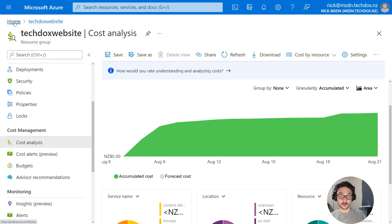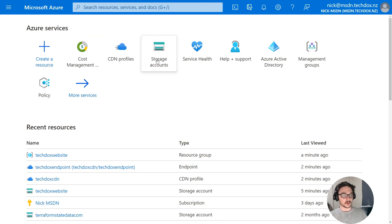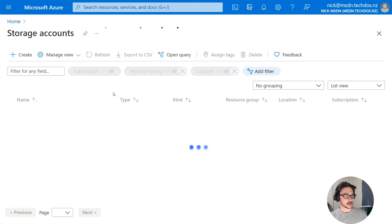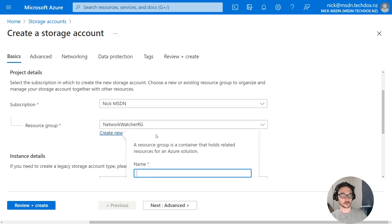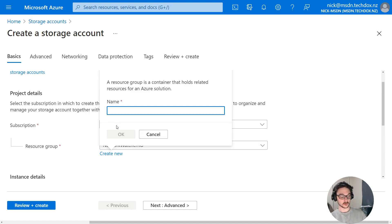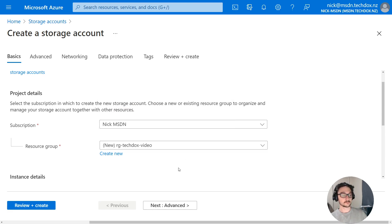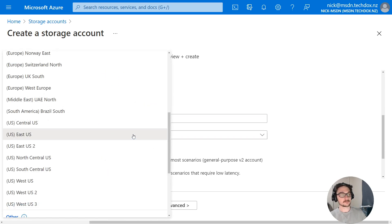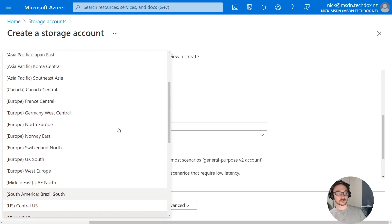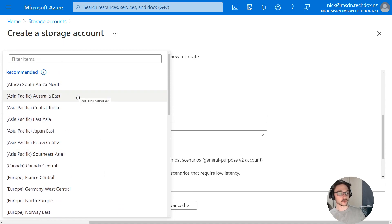Now let me show you how you can set this up for yourself. Come into Azure, go into storage accounts, and create a storage account. Create a resource group — I'll call this RG-TechDocs-Video. Give the storage account a name: SA-TechDocs-Video. Choose your region — remember regions have a lot of impact on price and connection speeds. I normally choose the region closest to me, which will be Australia East.